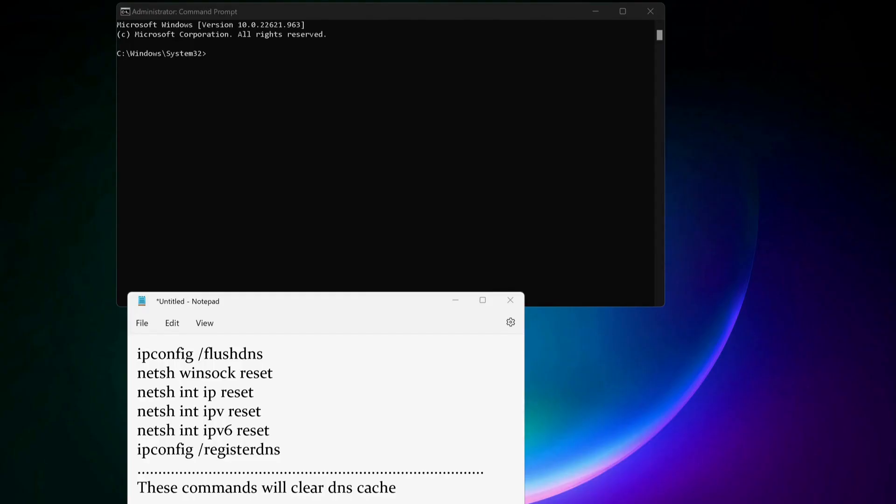You need to copy and paste all these commands in here one by one. These commands will clear the DNS caches. I will also leave the commands in the video description.